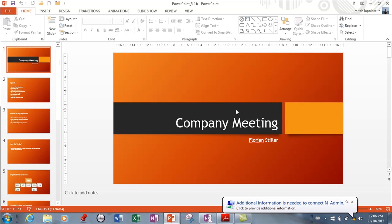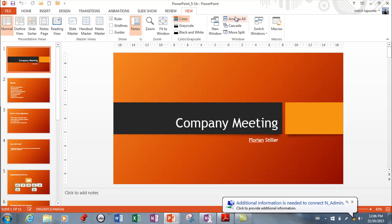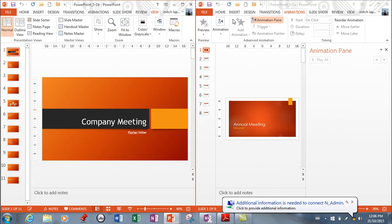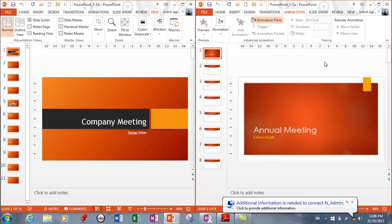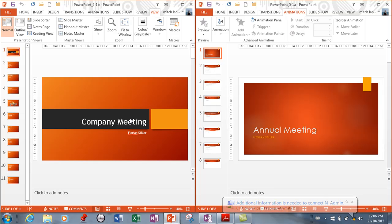I went ahead and opened both of them. The first thing you need to understand is that you can view this in such a way that you can see both, very much like Word. I'm going to use Arrange All. Now I'm able to see both somewhat. I can see that one is called Annual Meeting and the other one is called Company Meeting, so I can already see some differences.